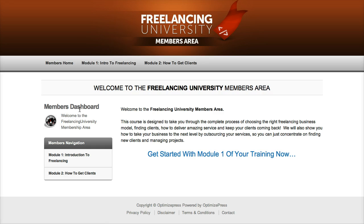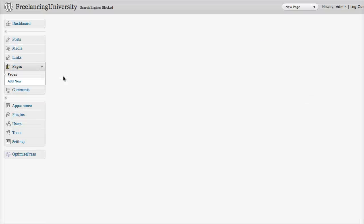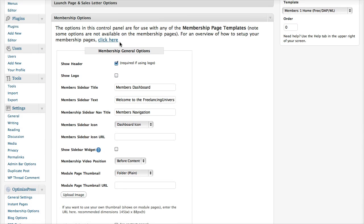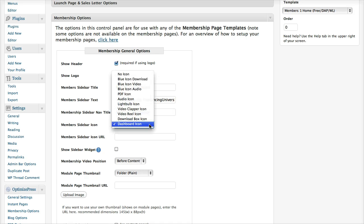This text on the left-hand side — the members dashboard, this little bit of text and the icon — they're set on the individual page settings. If I go to my members homepage and scroll down to the members options below the main content, you can see I've got members sidebar, I've put members dashboard sidebar text. I've got the members navbar title. This is an override of what we have in the general settings, so you don't actually have to enter anything there if you just want to leave it as whatever you set in your general settings.